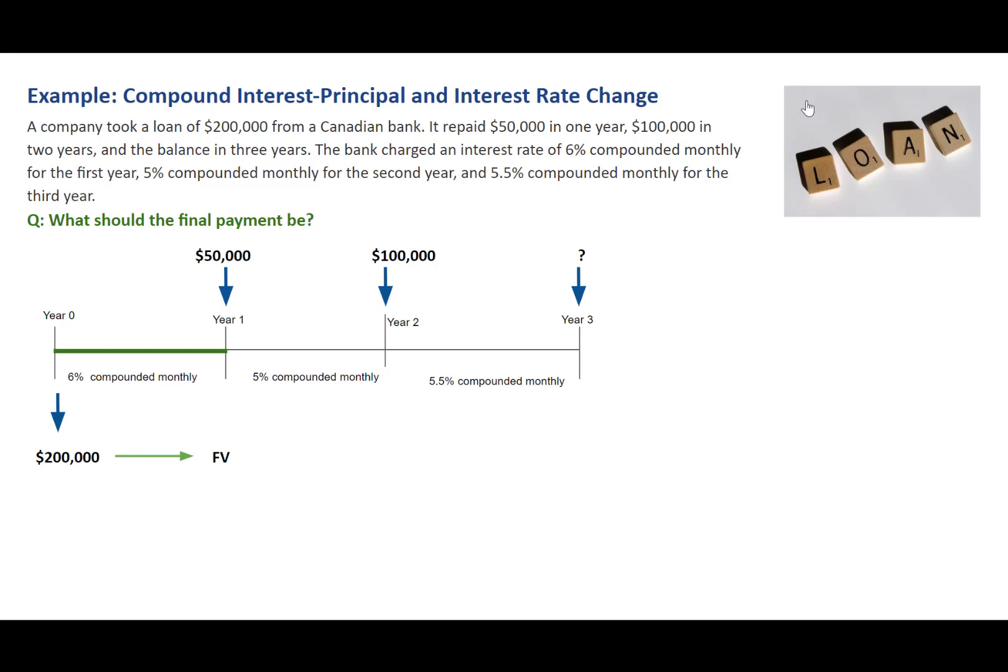Step 1: We'll calculate the future value at the end of the first year, at the time a repayment of $50,000 was made. Therefore, future value minus $50,000 becomes the new balance and also the present value for the next step.